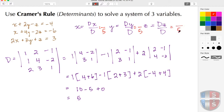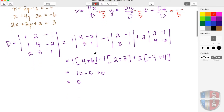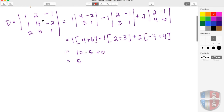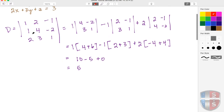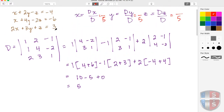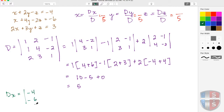The denominator D is 5 for each one of these. Now we need to find the numerators — let's begin with X. We're going to rewrite this matrix, but the X values are replaced by these constant values. So D sub X: for the X coefficients I replace them with negative 4, negative 6, and 3. The Y and Z coefficients stay the same, so I have a 2, a 4, and a 3, then a negative 1, a negative 2, and a 1.